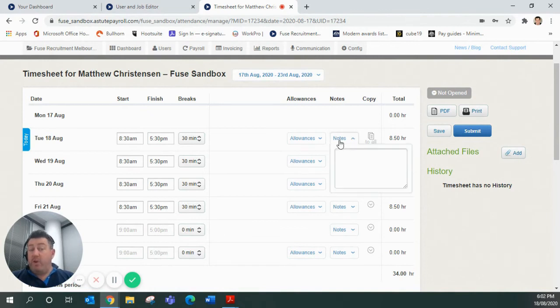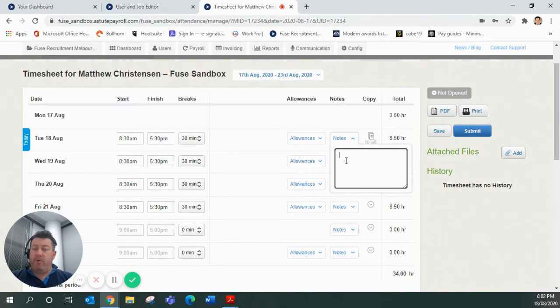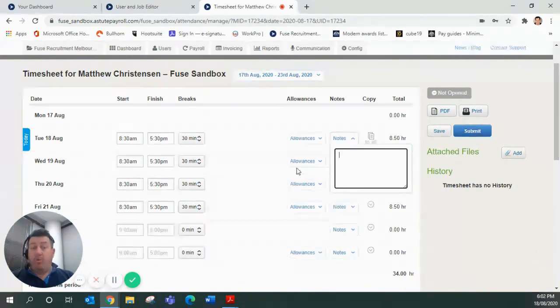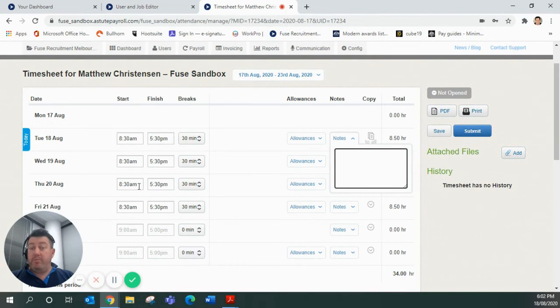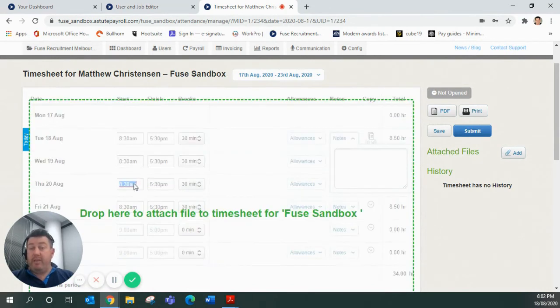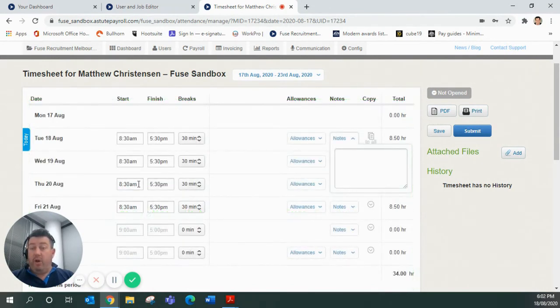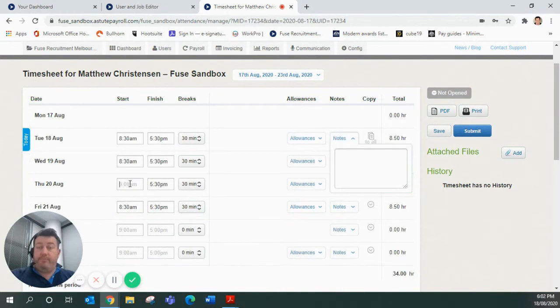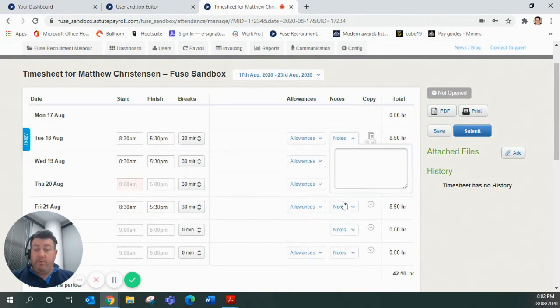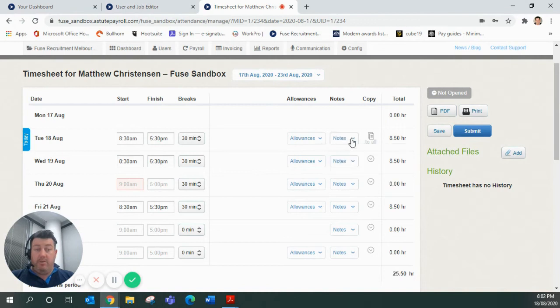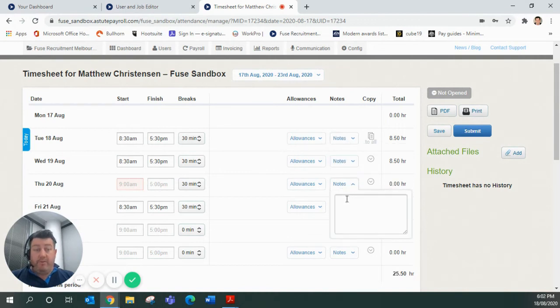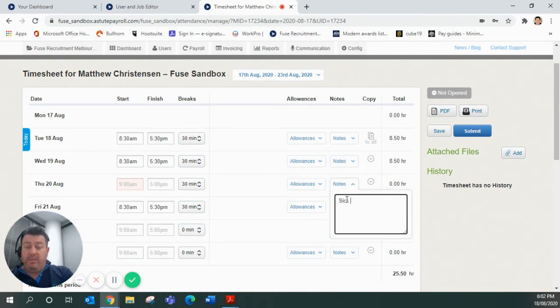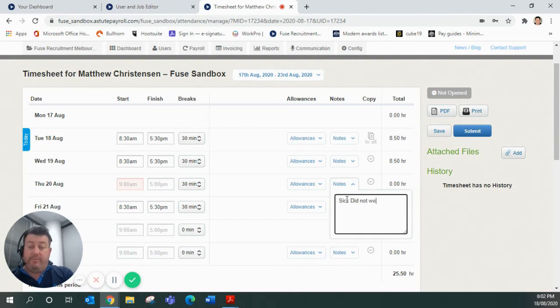If there's notes that you want to send either to us as the payroll people or to your host employer when you do your timesheet, you can do this. So let's say, for example, on Thursday I was unwell. So let's take this time out. I can go to the notes for Thursday, and I can put in here, sick, did not work.